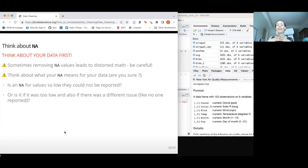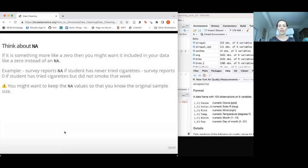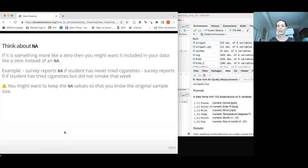A note of caution: you really need to be mindful of what's in your data. Sometimes removing NA values is really misleading and that can be a very bad thing to do. Sometimes it's really bad to keep them in. You need to think about what caused those NA values. Was it something that malfunctioned? Then you might not need those values. Or in surveys — for example, a cigarette smoking survey — a zero might mean a student tried cigarettes but didn't smoke that week. So an NA and a zero could be very different things.